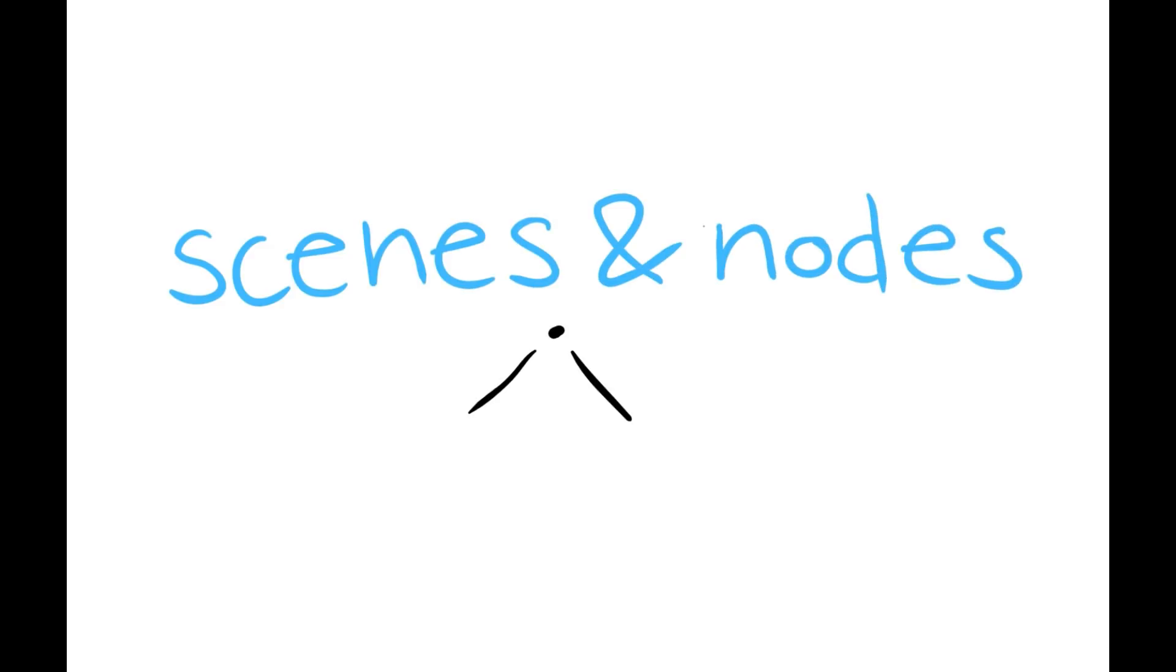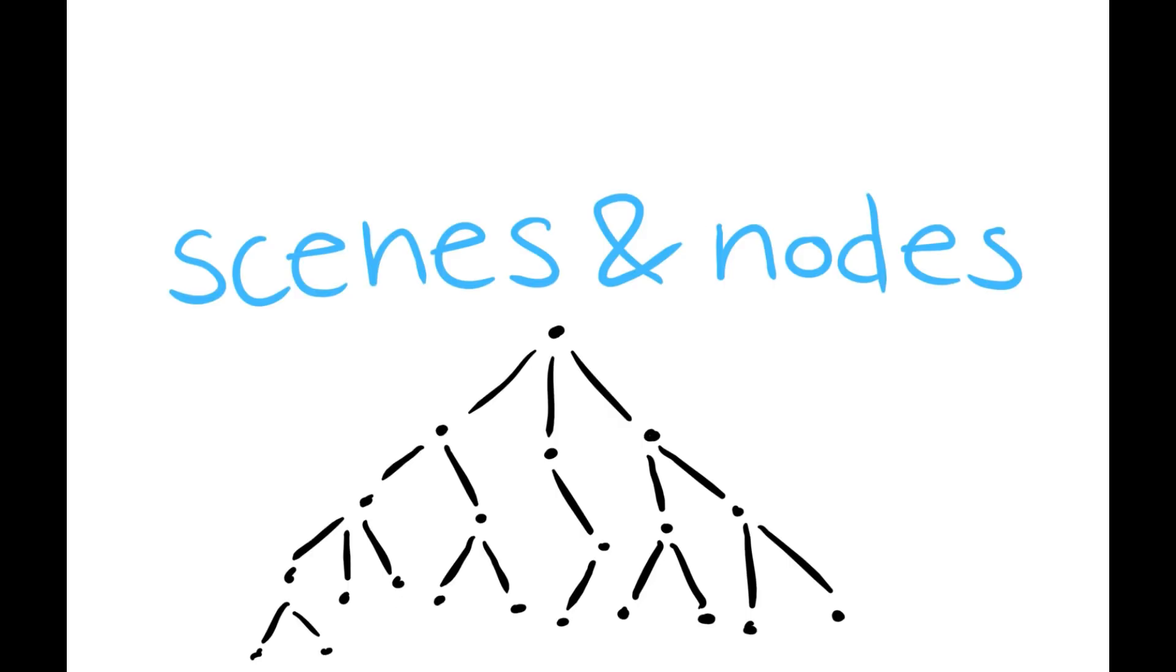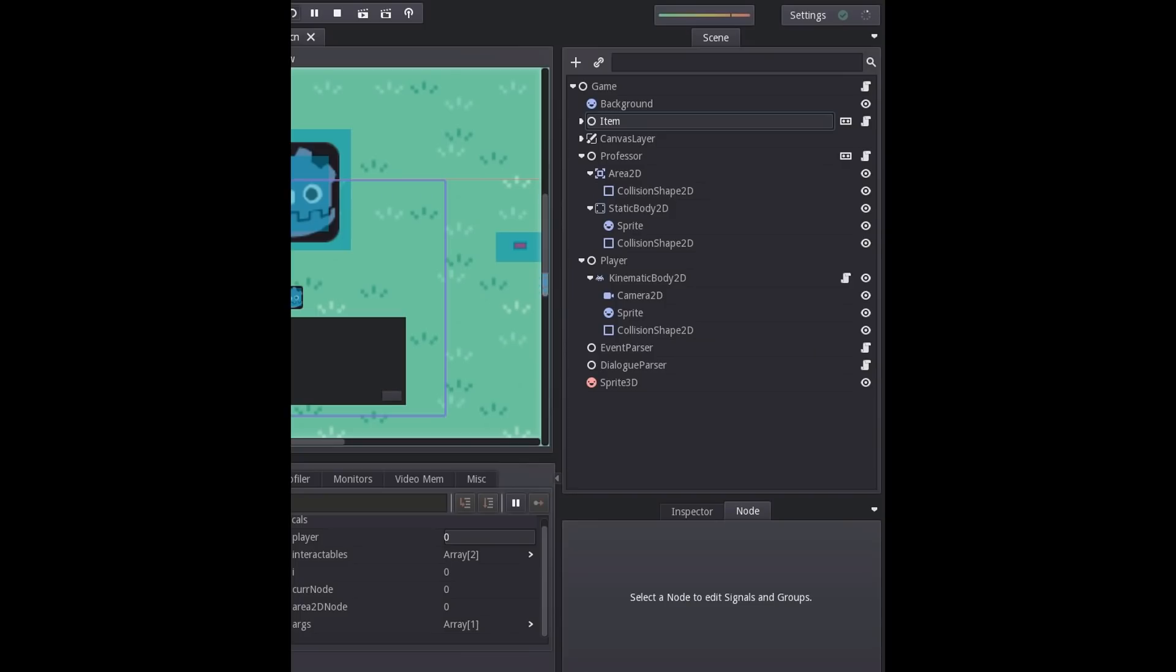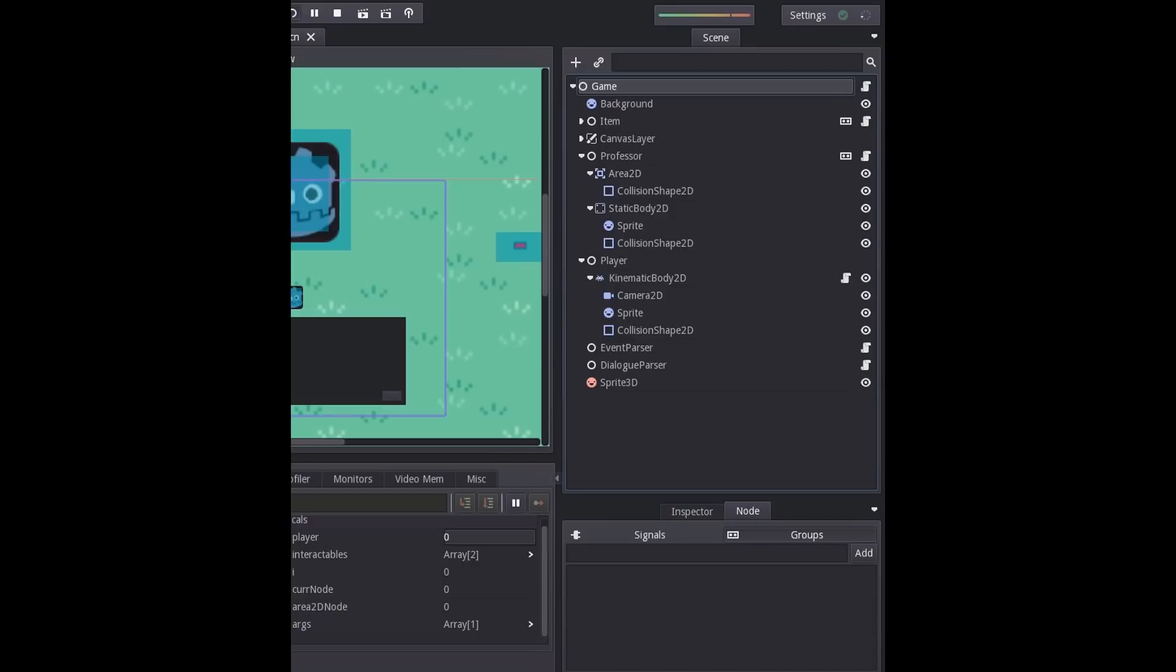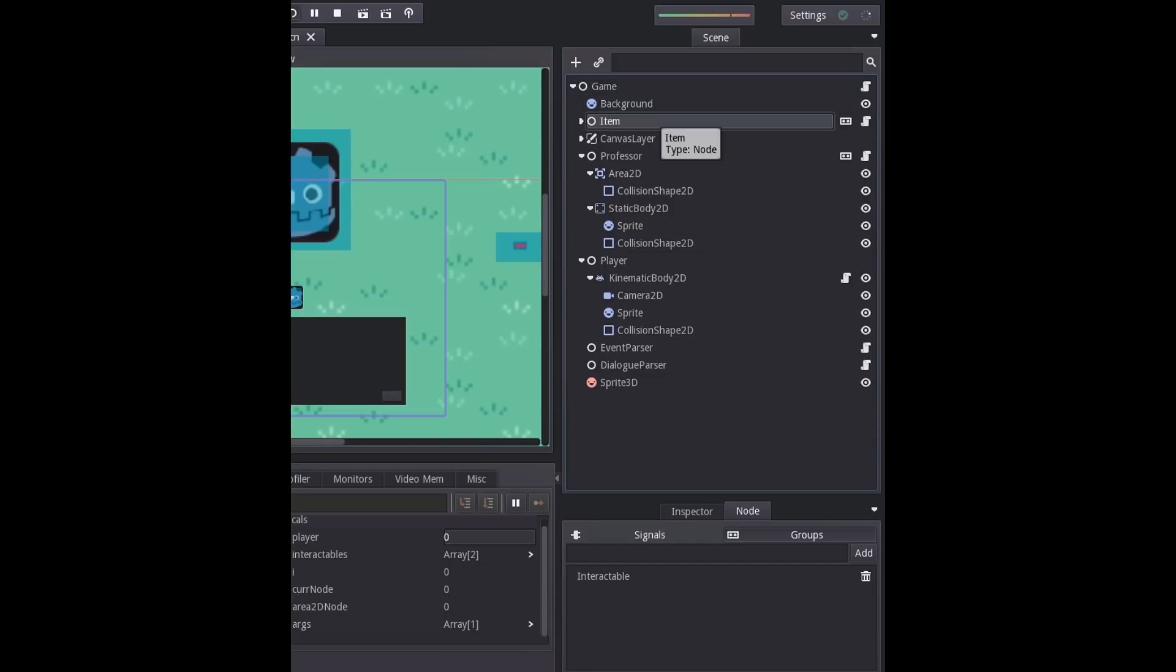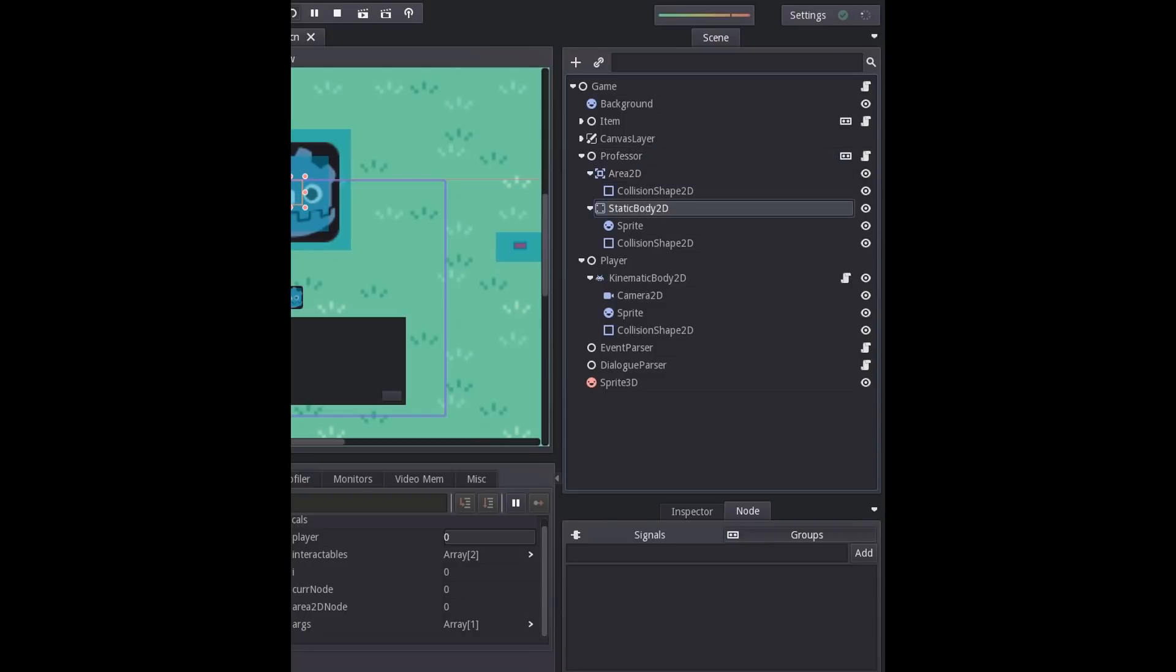And so I've mentioned nodes a lot, but let's talk about what those are. I think they really make this engine unique and I think it also can seem a little bit confusing at first, but it makes everything really fast and organized. So a blank node like this is pretty similar to an empty object in Unity. And a node can have all these different children representing, you know, for example, the professor, he has his interactable collider, he has a static collider, and then the sprite and so on. These are all child nodes.